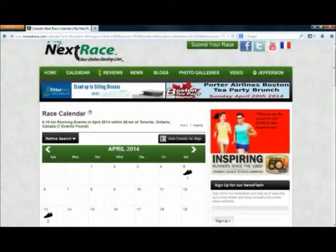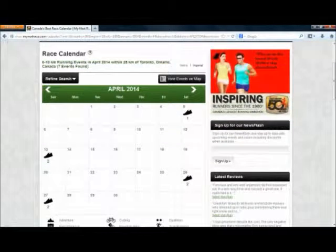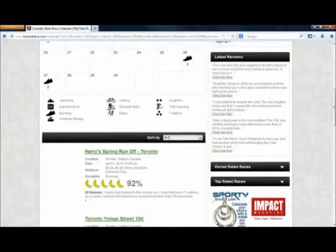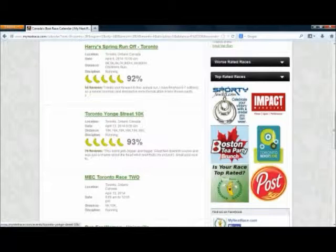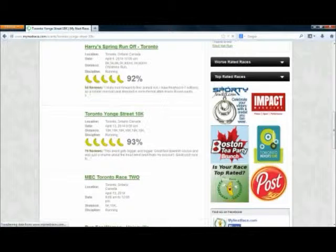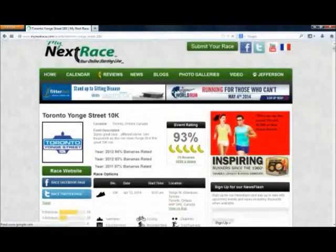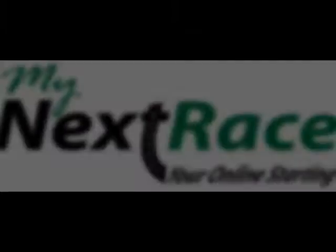Here you'll see the calendar with all the events listed on it, and if you scroll underneath you'll see the list of those events. We're going to pick the Toronto Yonge Street 10K — click that link and you'll come onto the race page. Thanks for using MyNextRace.com.